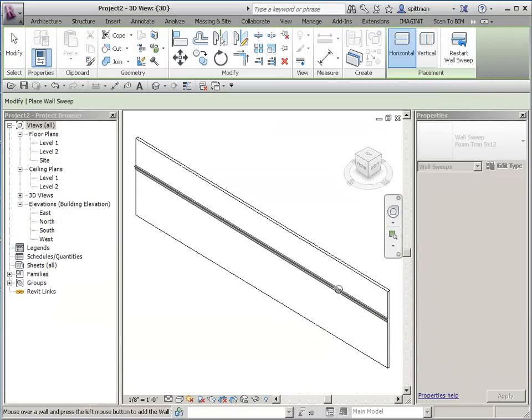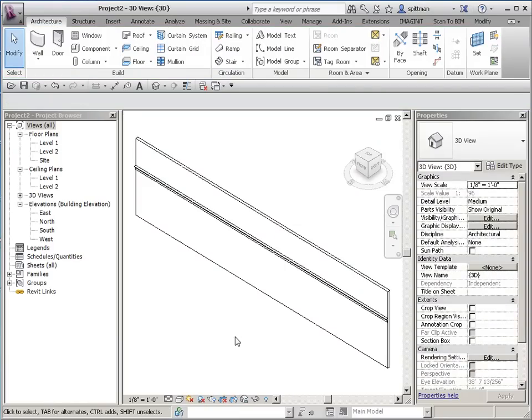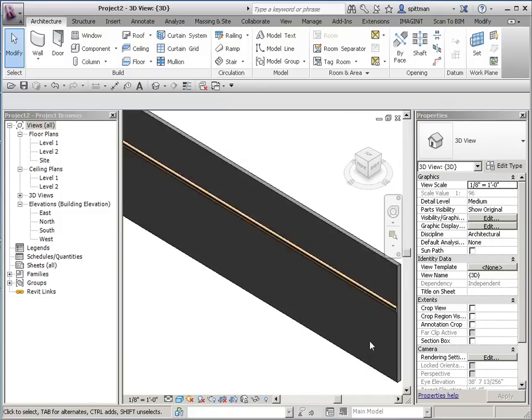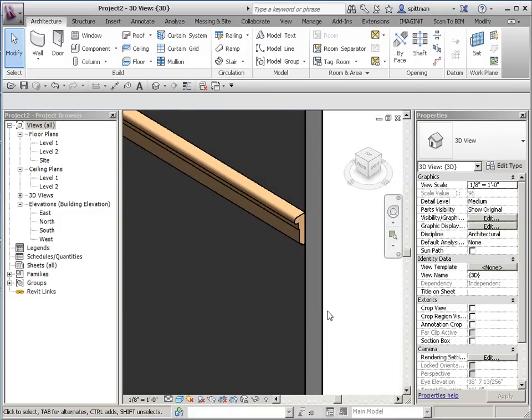And then wherever you want to place this, just go ahead and place it on the wall. And I'm going to escape twice, and we'll look at this in shaded views just so you can see it's got the material and how it's created.